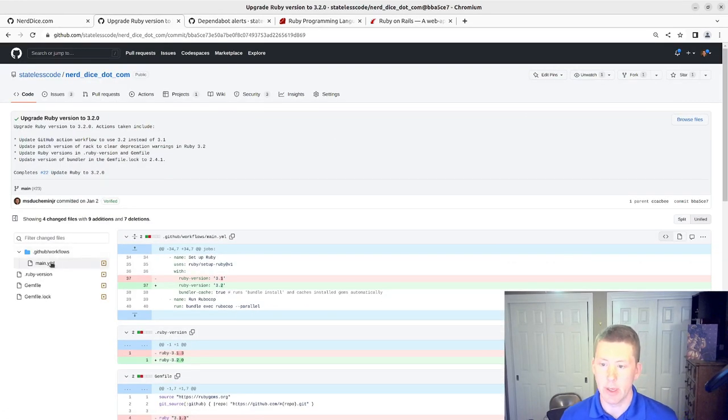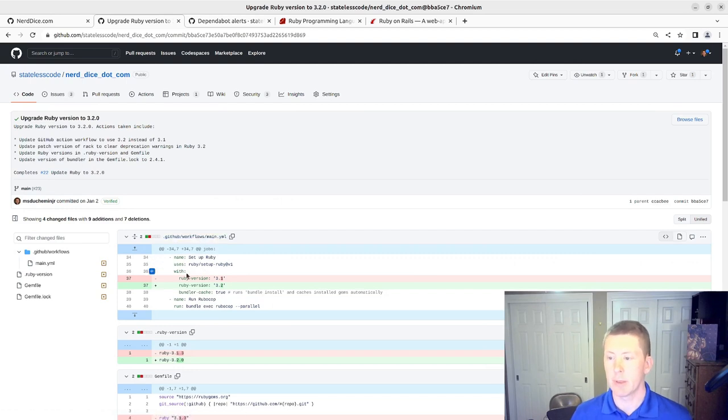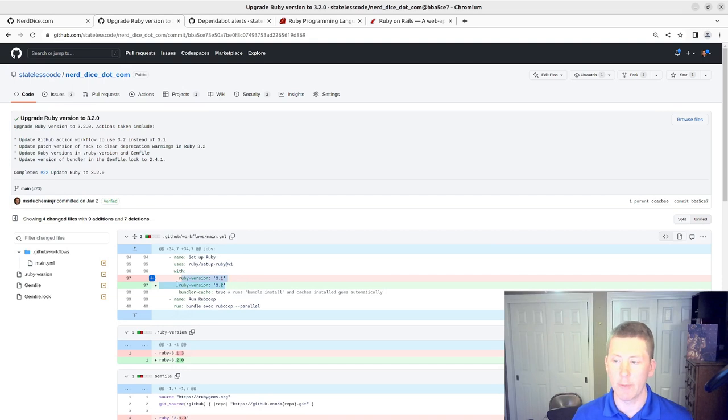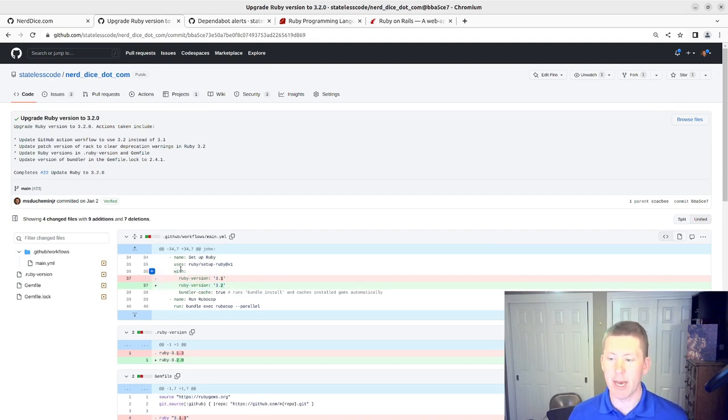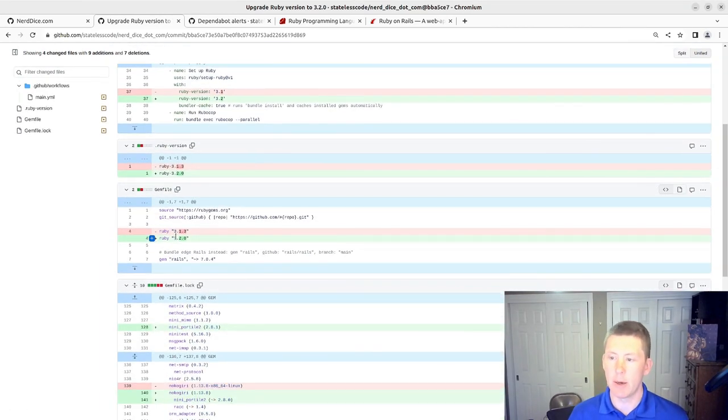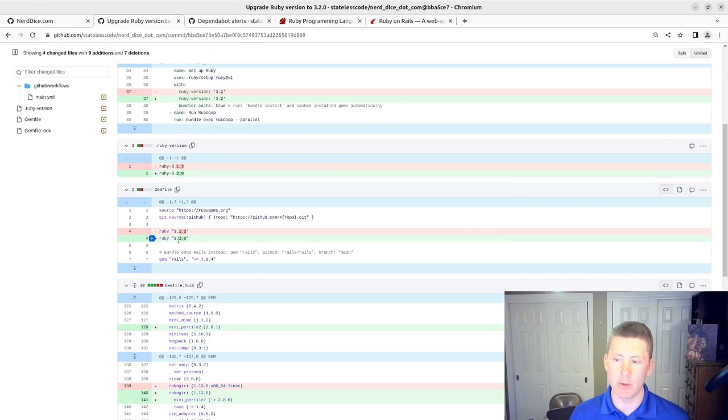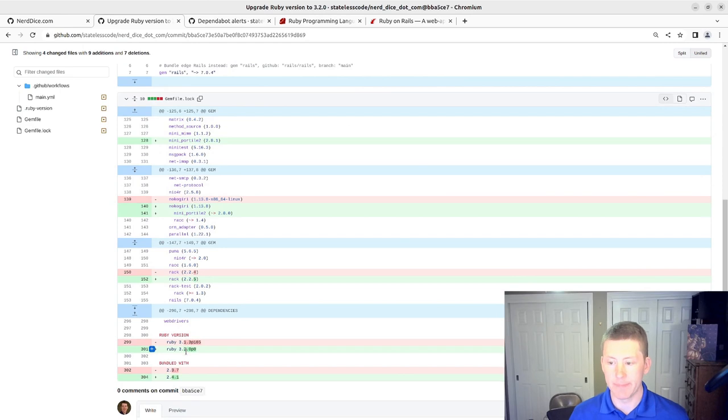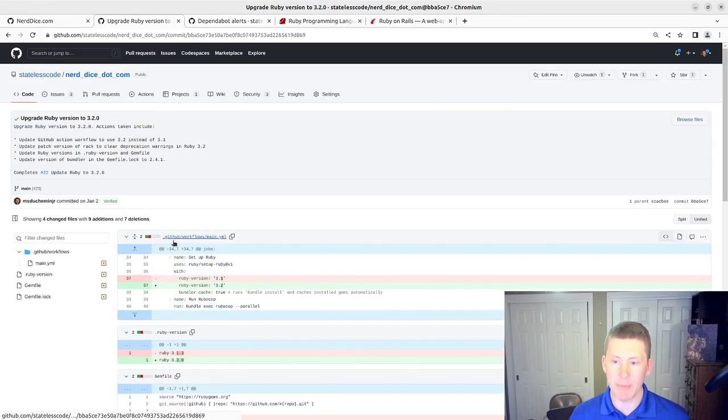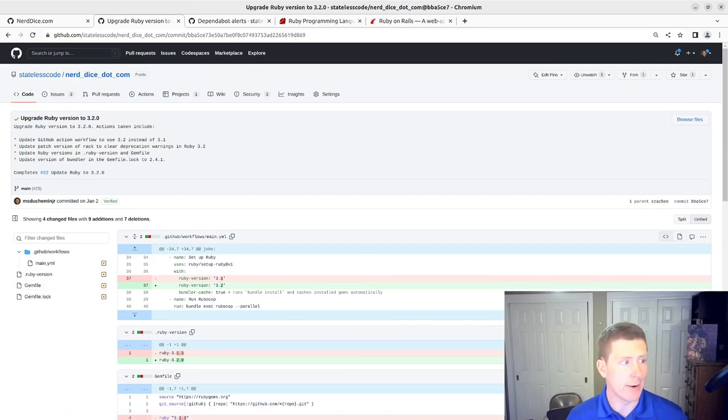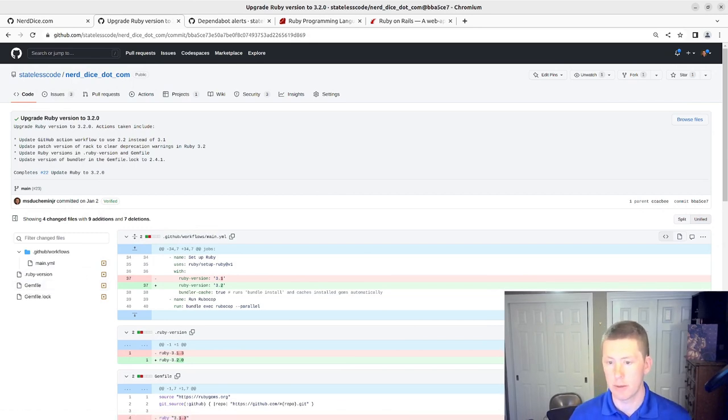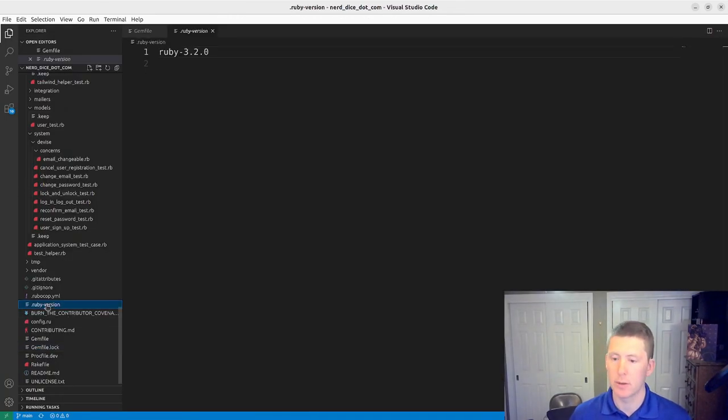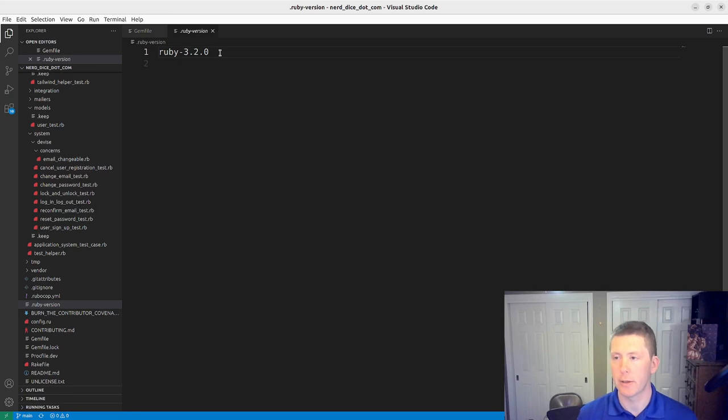It's a matter of making the change in the workflow won't be necessary because we're still on minor version 3.2. We need to change our .ruby version file. We need to make sure that our gem file uses 3.2.1. And then we'll wind up running bundle update as we deal with the Rails version later. So the Ruby version will update this to 3.2.1.